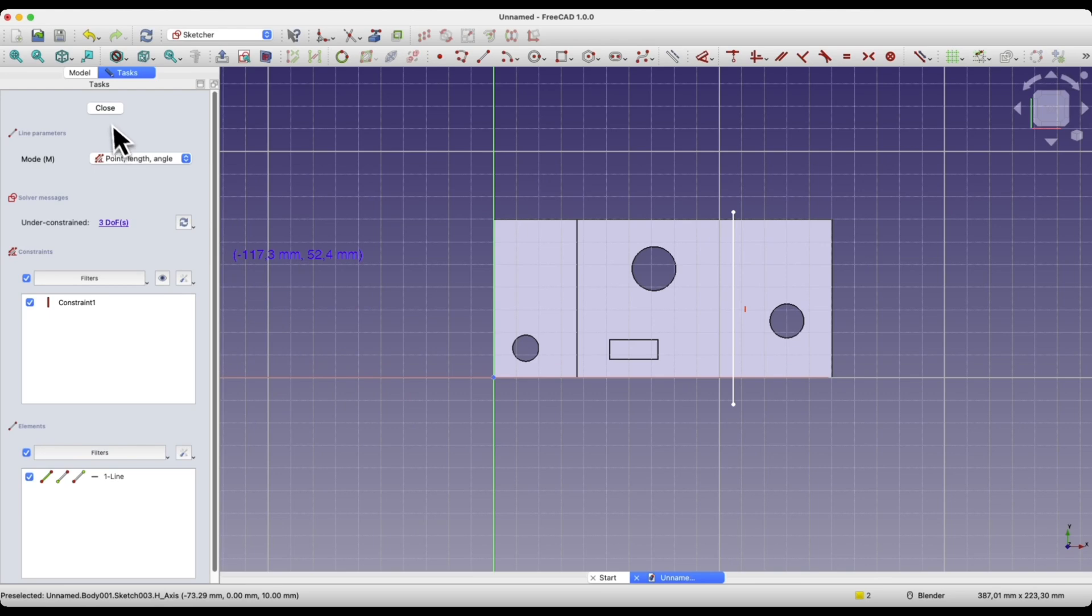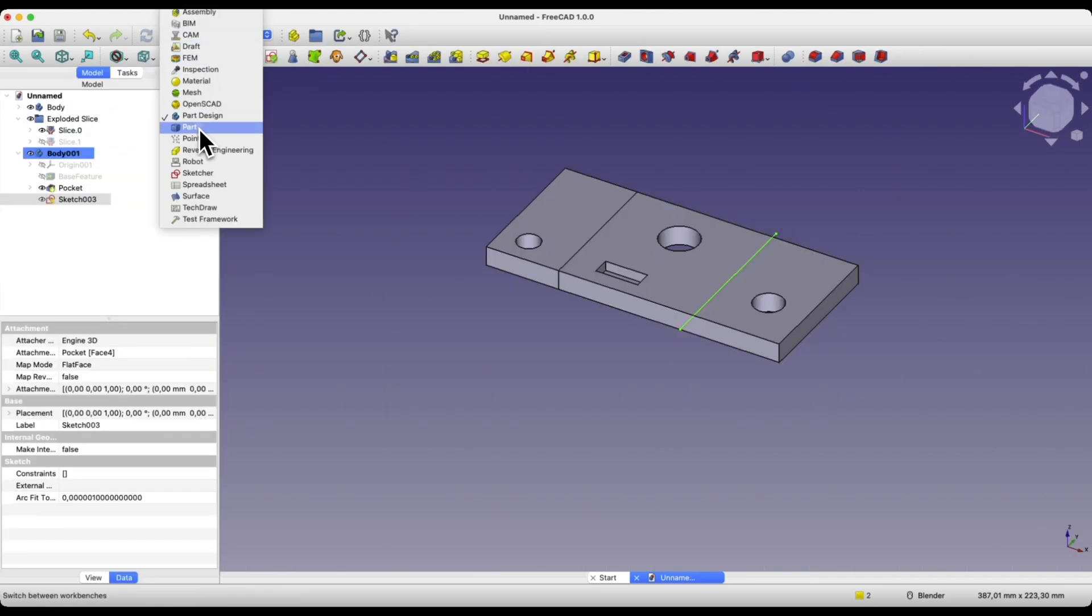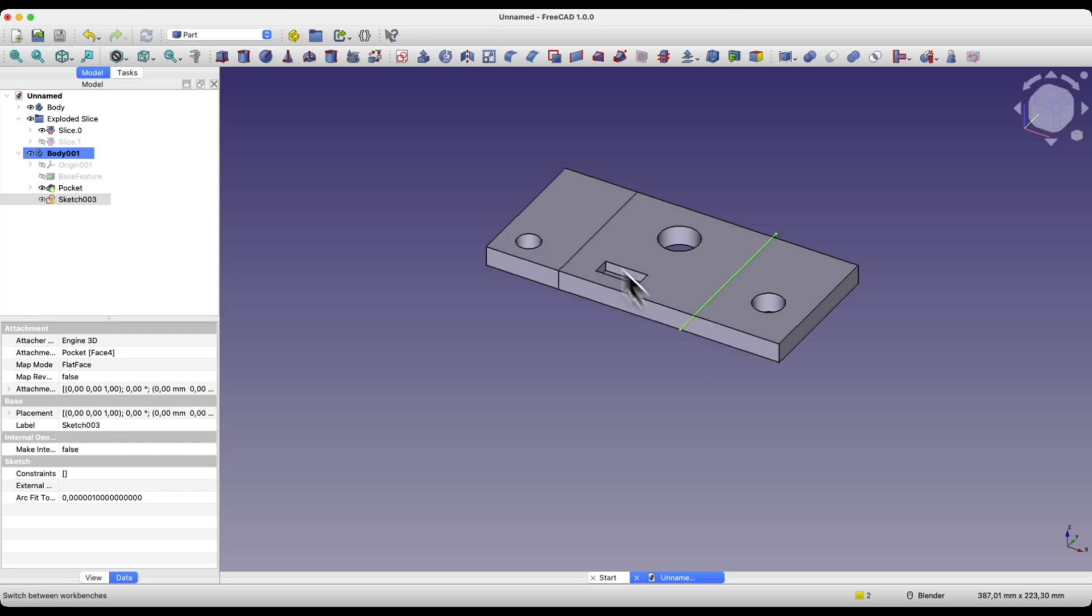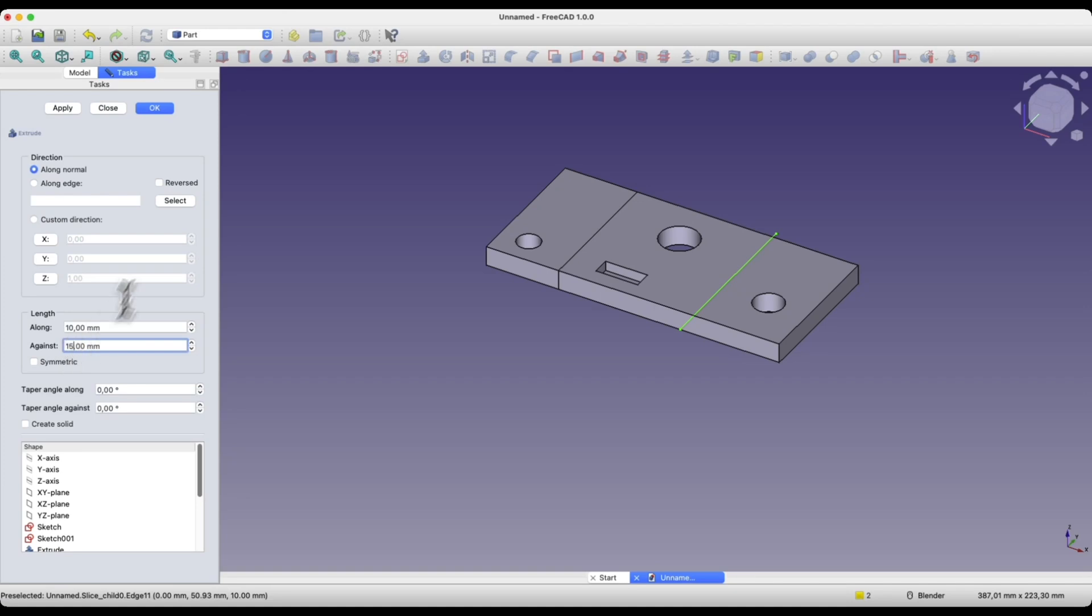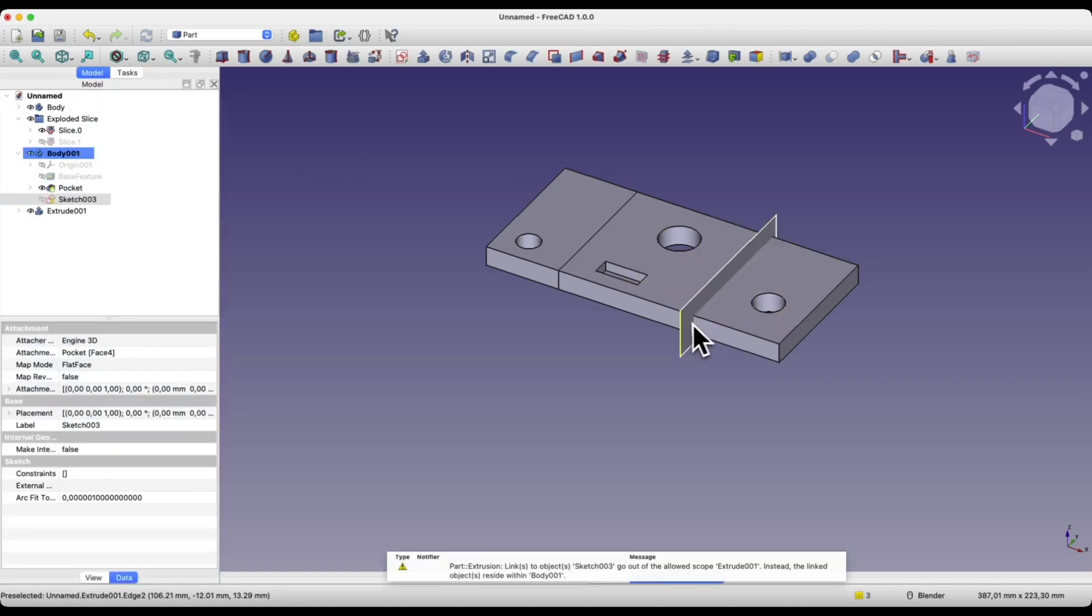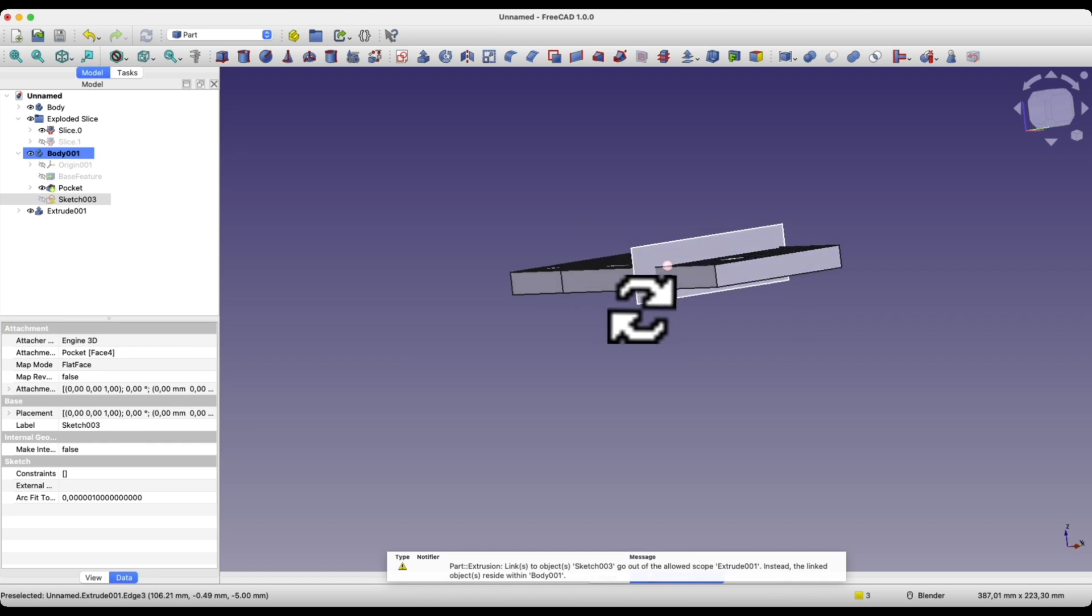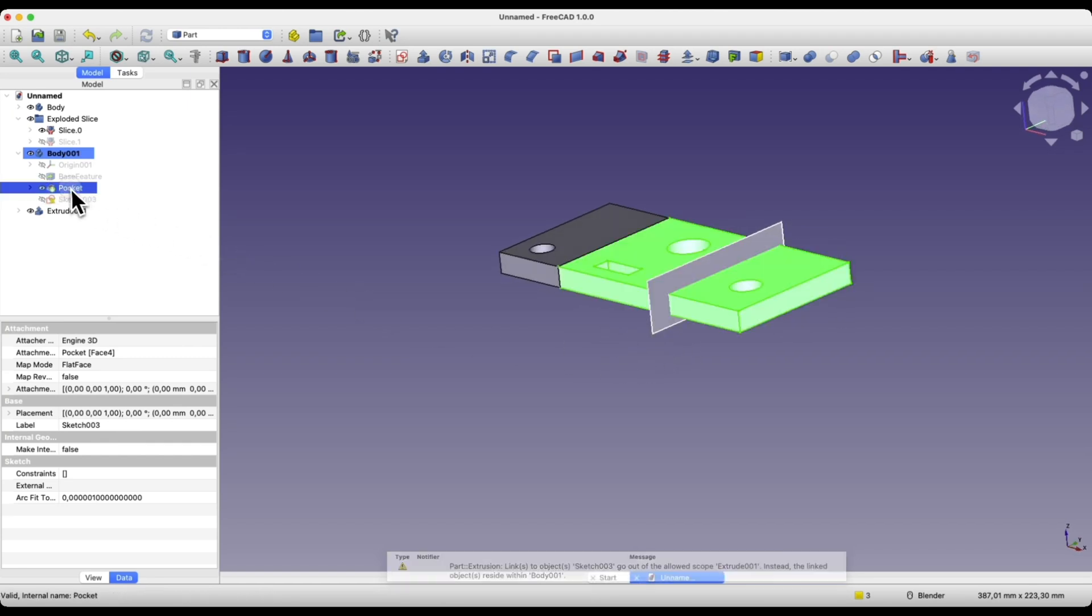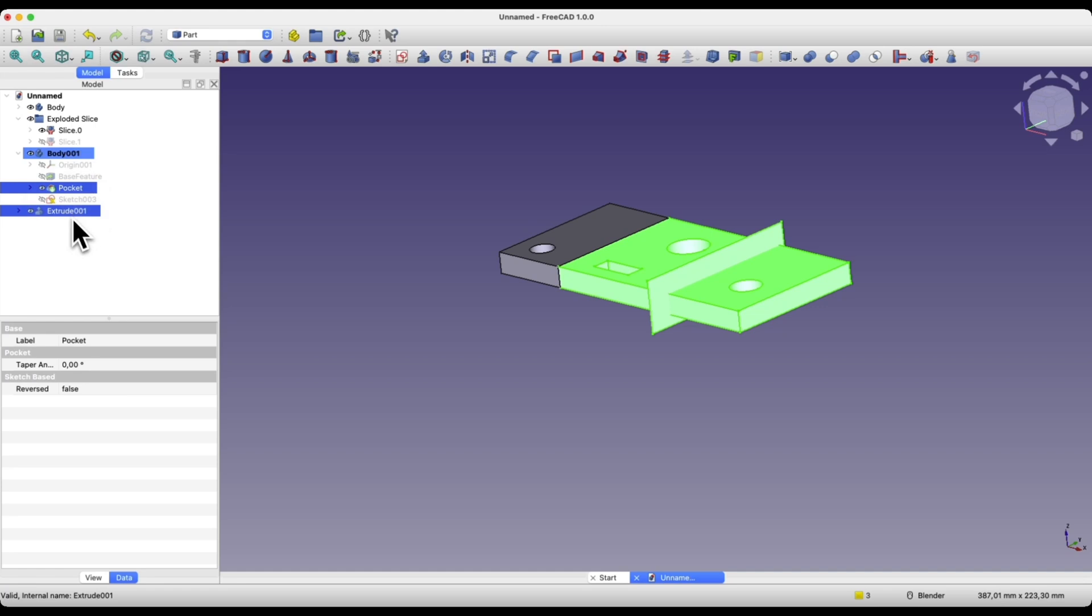I close the sketch, go to the part module. It's important that this plane extends beyond the solid. We select this solid, hold the control key to select the cutting plane and choose the slice apart command.